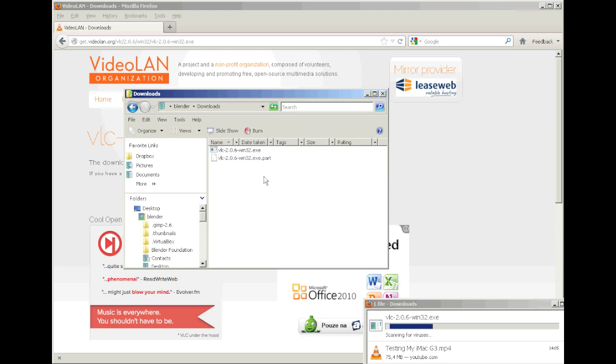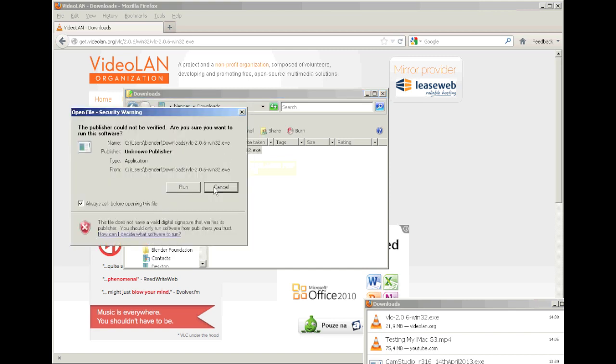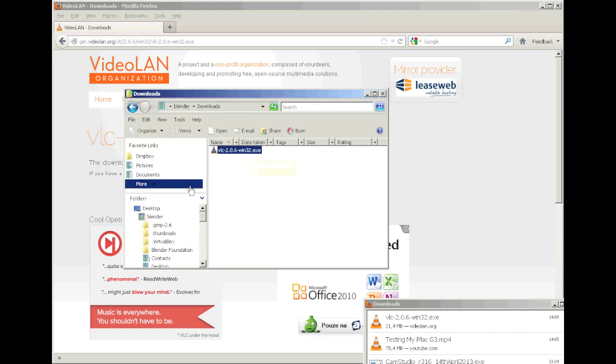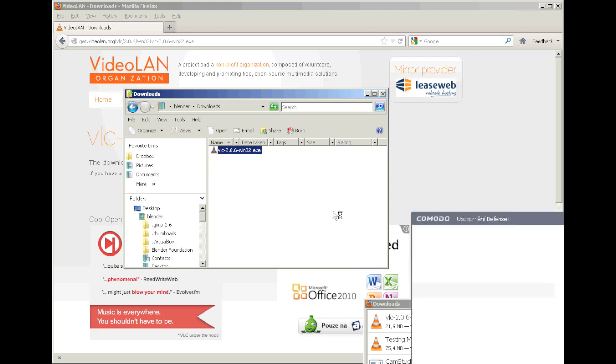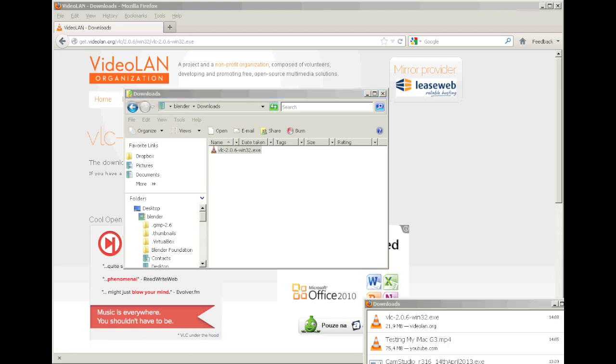Then you double click on that file, you click run, and if you have this VLC program installed before, then you have to uninstall the old version and reinstall the new version.